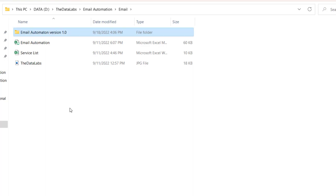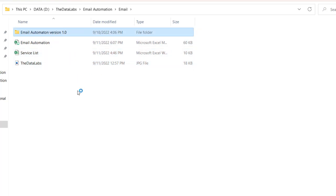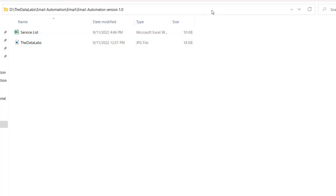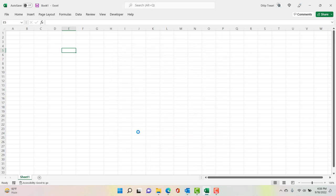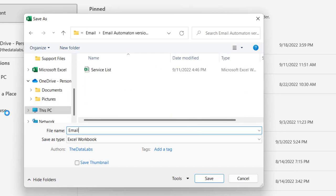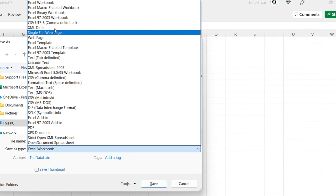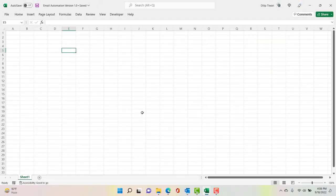Copy the Service List and Data Labs support files and paste them into the new folder. Copy the path where we need to save the new workbook. Press Ctrl+S to save, go to More Options and Browse, give the name Email Automation Version 1.0, and the extension should be macro-enabled (.xlsm). If you don't choose this macro-enabled extension, the next time you open the file Excel will not retain all the Visual Basic code.